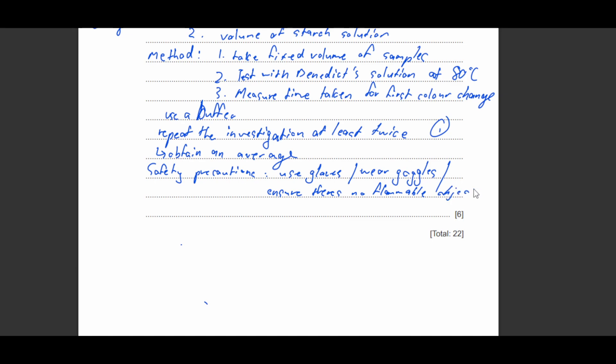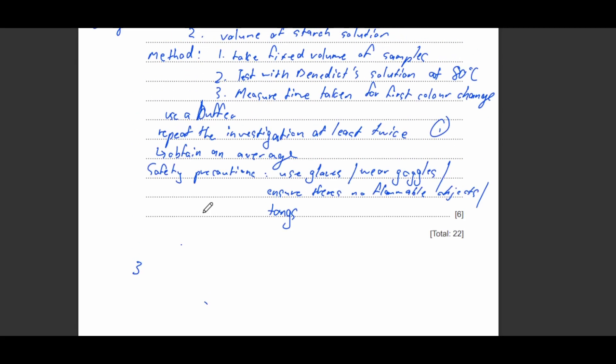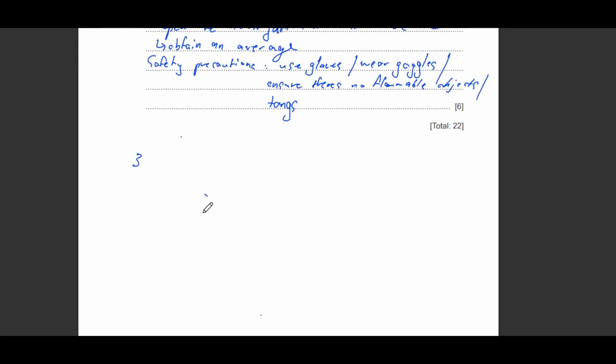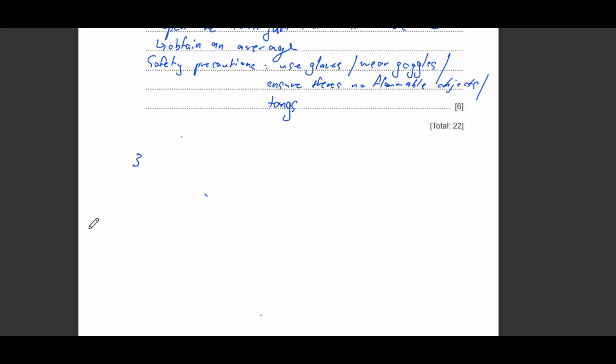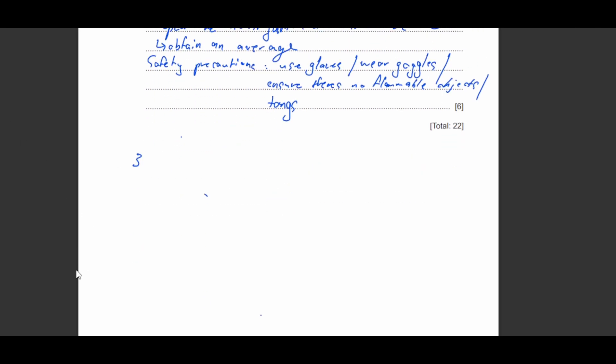You need to ensure there's no flammable objects if you're using a Bunsen burner to heat the solution. If not, you don't need to write this. Or you can also say using tongs if you're using a Bunsen burner. So that's it, basically when they ask you to plan an investigation. You need to write your three variables. The important things to take away is you need to write three variables and after three variables you need to make sure that you write your method, three variables followed by your method.